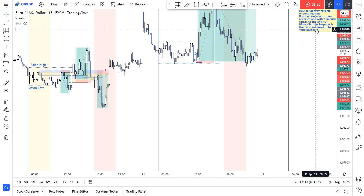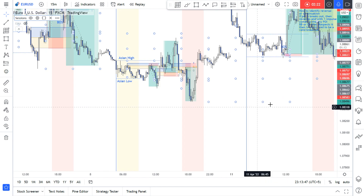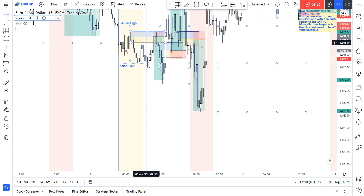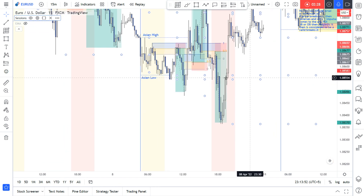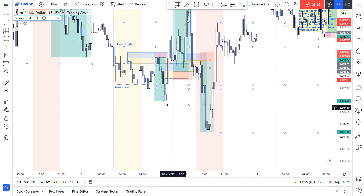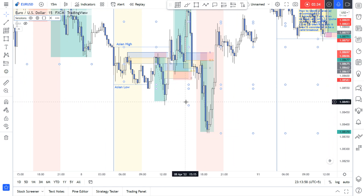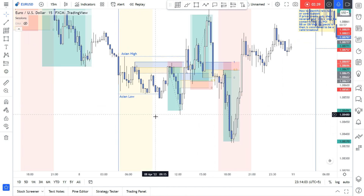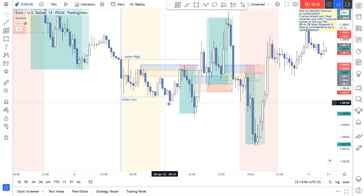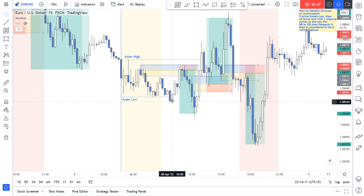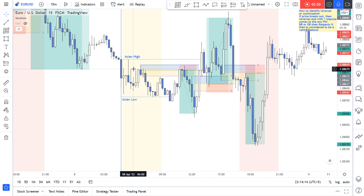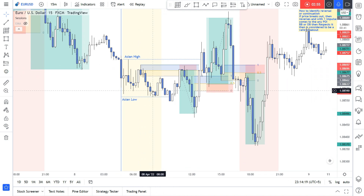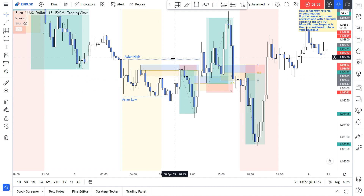then respects it — then it is considered to be a valid breakout. Like here: the price broke to the downside very strongly, after which with one strong impulse it came to the upside to mitigate this order block, because this breaker block is a weak breaker block.